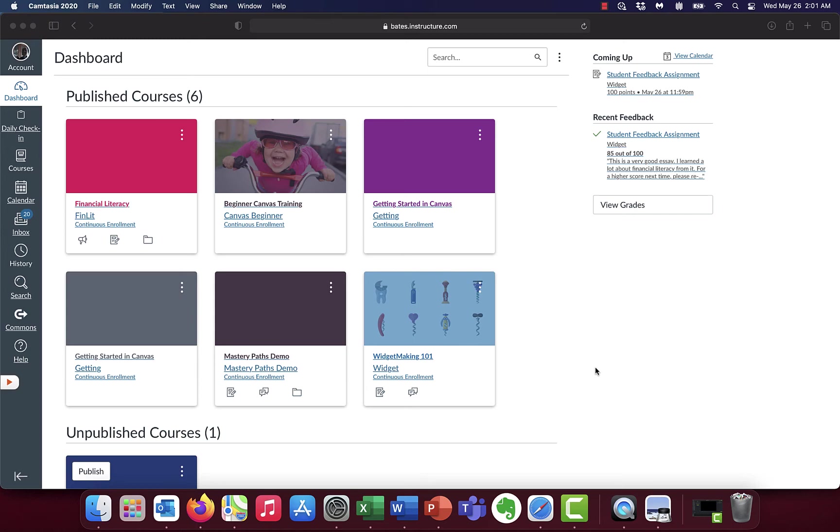This assignment is going to walk you through how to view feedback from your instructor. Now not every assignment has feedback, it might be that your instructor just gives you an 8 out of 10 or something like that.